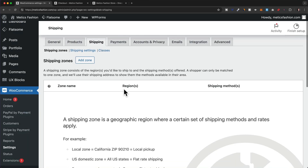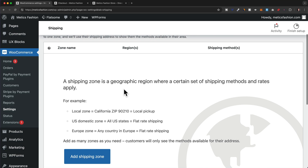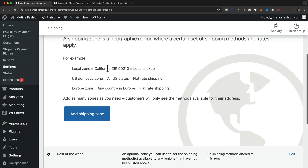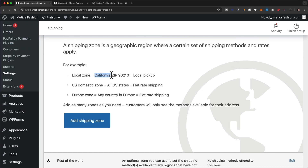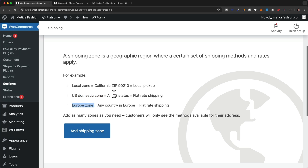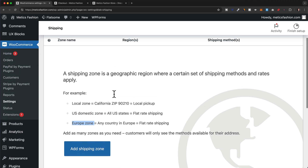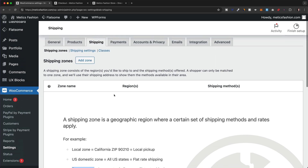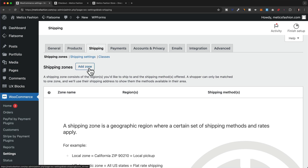Here we can add shipping zones. You can have multiple shipping zones, which are basically the geographical locations where you are shipping your products to. For example, you can have a specific zone for California, one for the entire United States, or one for Europe. You can create as many shipping zones and rates as you want.